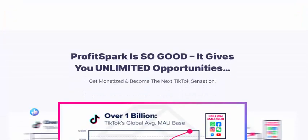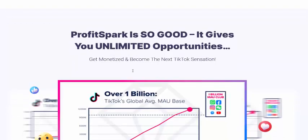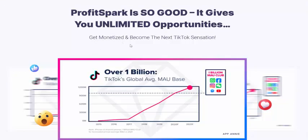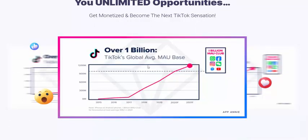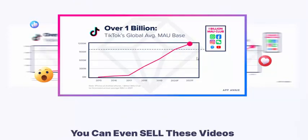People are already having success with this tool. Profit Spark gives unlimited opportunities — get monetization and become the next TikTok sensation with one million views.